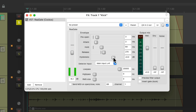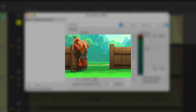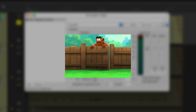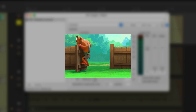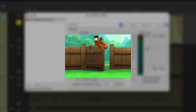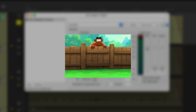Then we have hysteresis. This allows the gate to open at one level and close at a lower level depending on the hysteresis setting. In this way it's not constantly flipping between open and closed if the signal is right around the threshold.